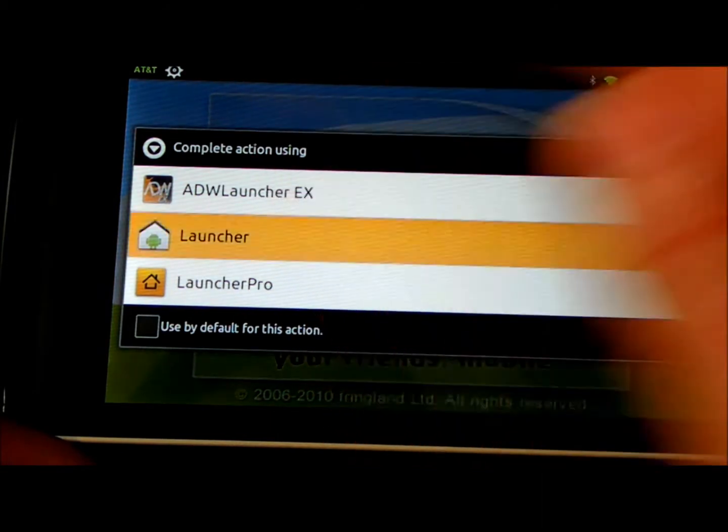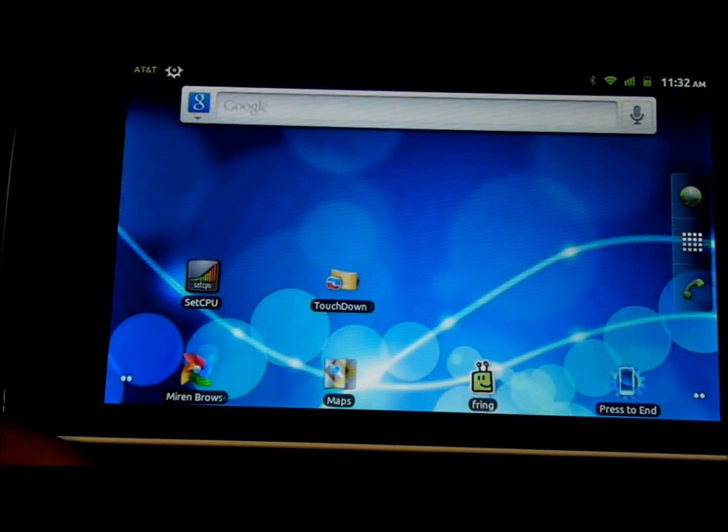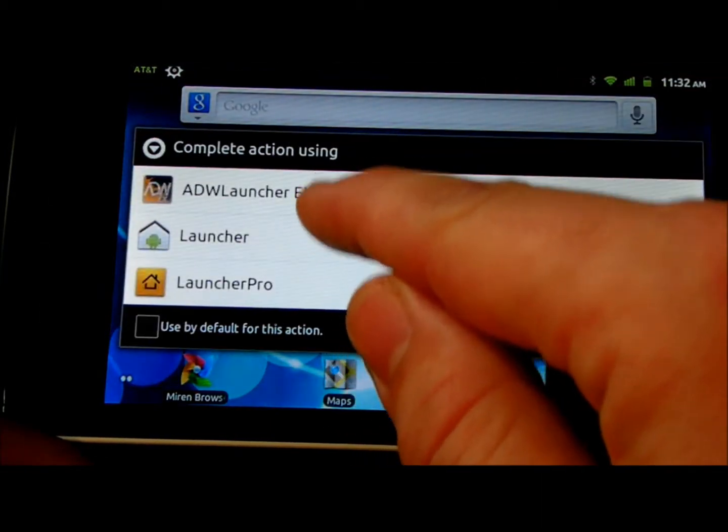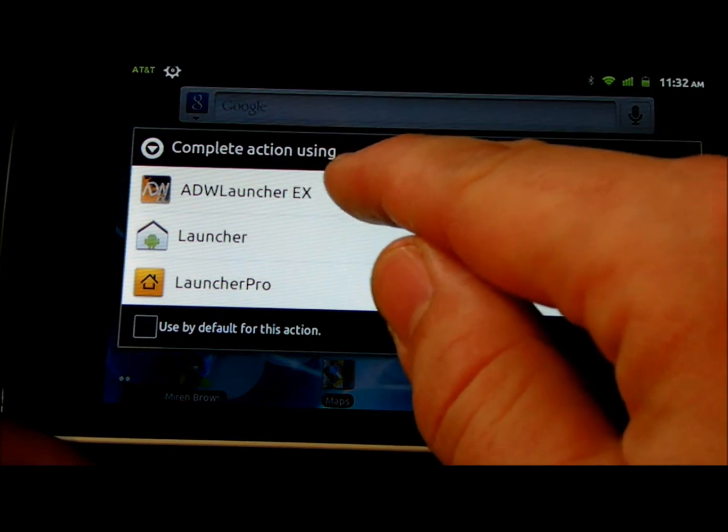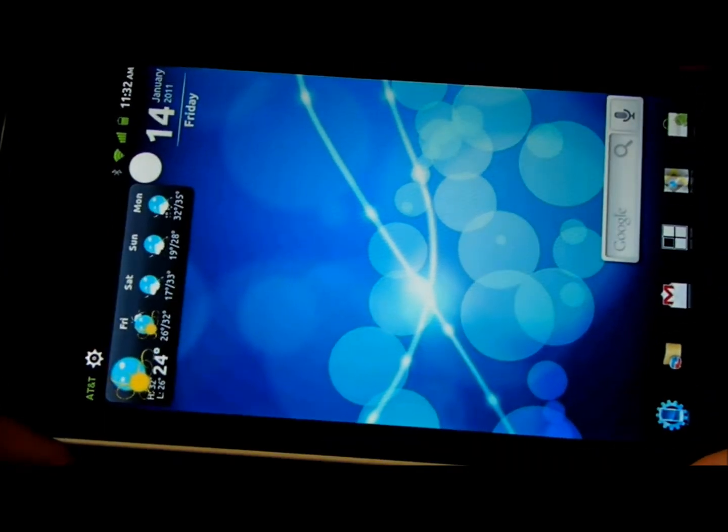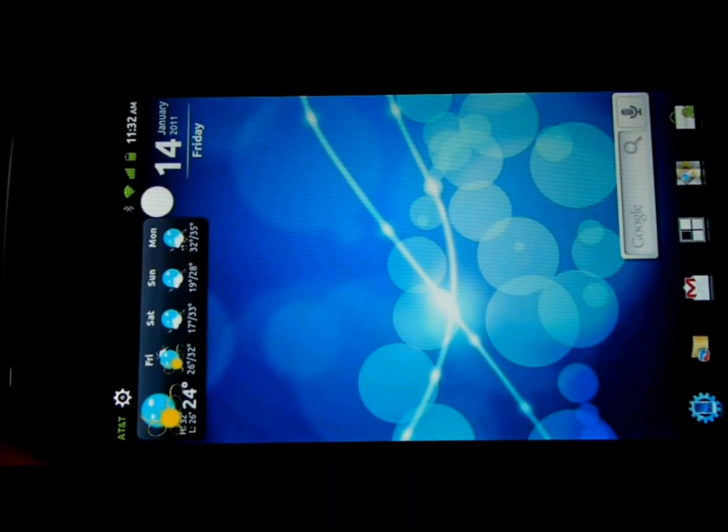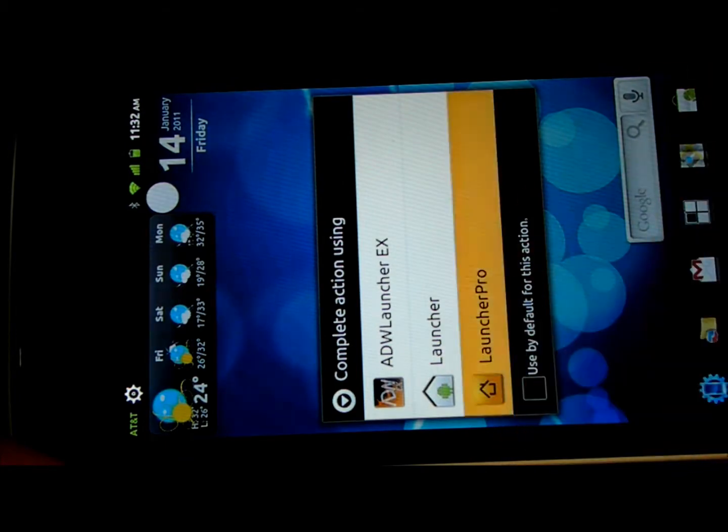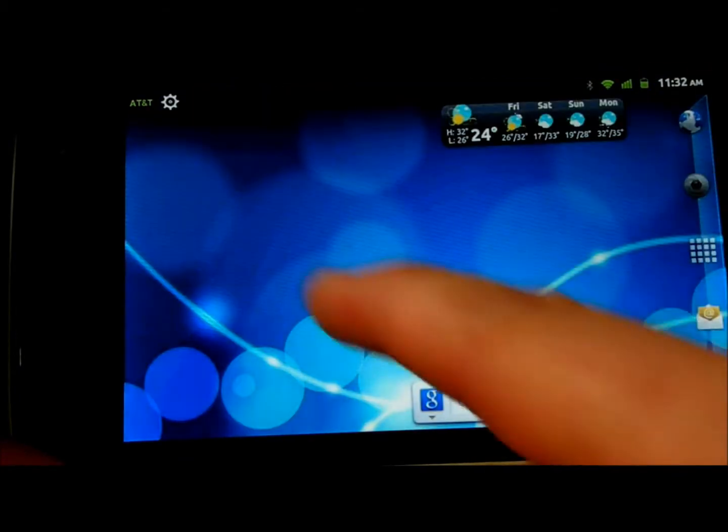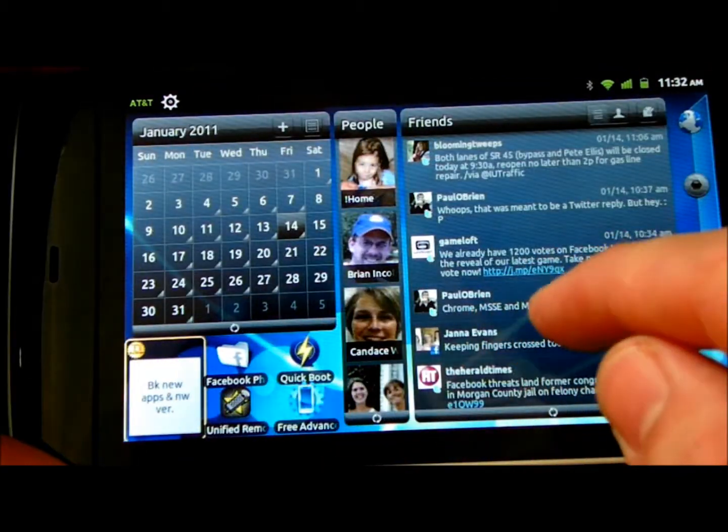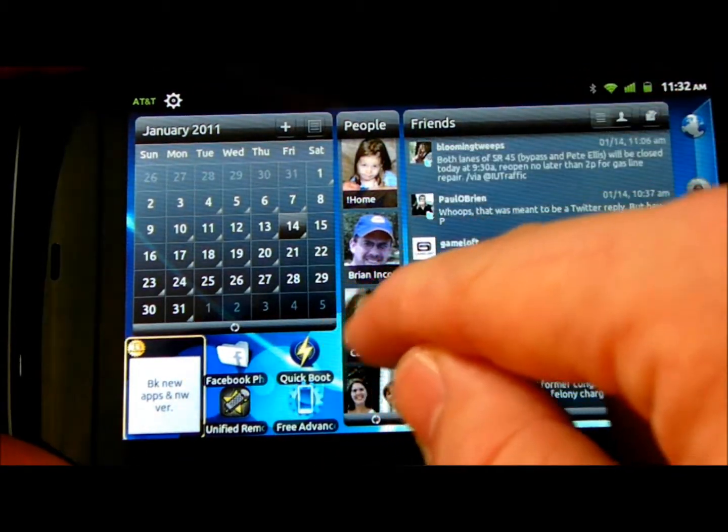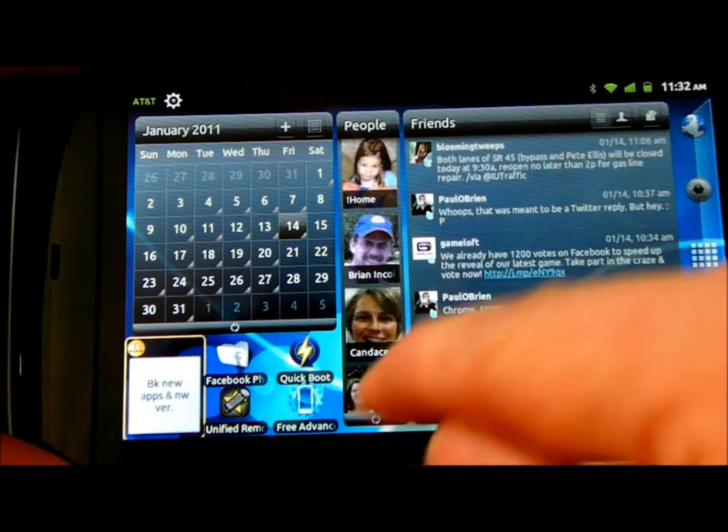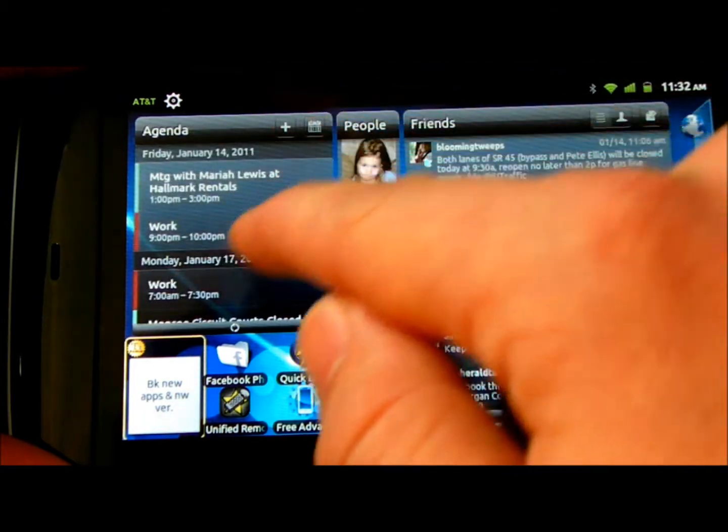You can see that I've removed the Dell Stage Launcher. ADW EX, of course, will let you lock into portrait mode. Launcher Pro, I think, is just nicer just because of the widgets. So you have your friends and your quick contacts and calendar.